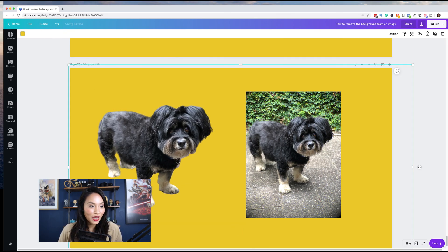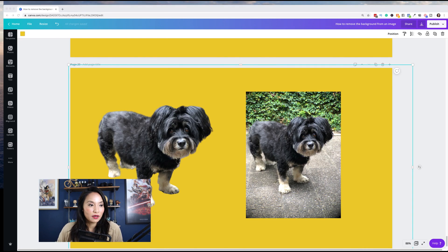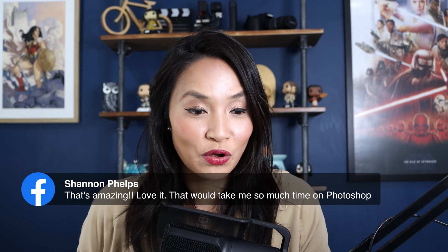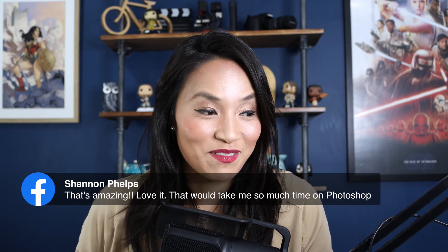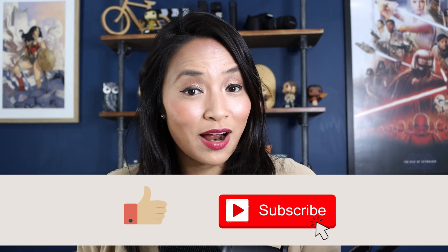That essentially wraps it up — uploading images and removing the background, whether that is from product images or personal images of yourself. Shannon says it would take so much time on Photoshop — I hear you, Shannon, I'm a bit rusty with Photoshop too. But this is just a couple of clicks: upload your image, select the image, and apply the filter. Super easy. I hope you found this tutorial useful — if so, give me a thumbs up and don't forget to subscribe.